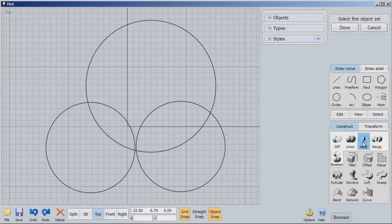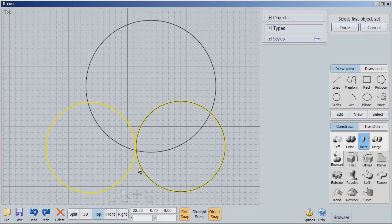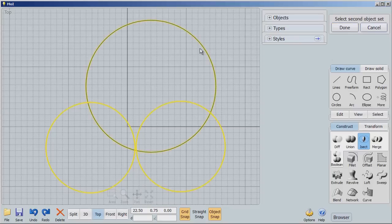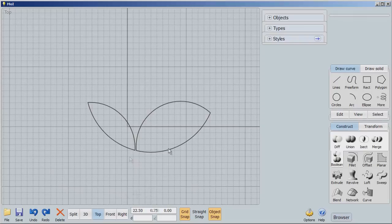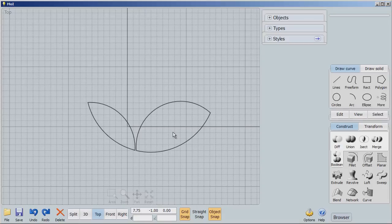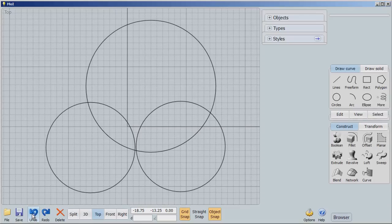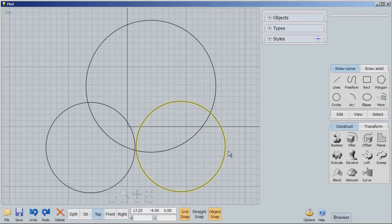Boolean intersection. So I'm going to select the first object set. There we go. And I say Done. Select the second object set. And now you'll notice that we have something shaped like leaves. So this can be very useful if you have multiple objects that you want to make a certain shape. And you want to use circles to do that. That would be pretty cool. You could make flowers, leaves, and so forth with that. Now I'm going to get rid of this for now.